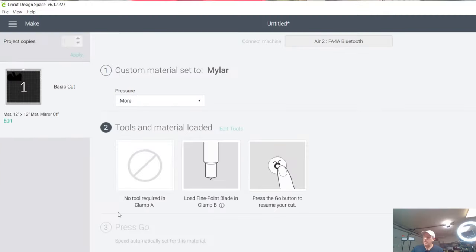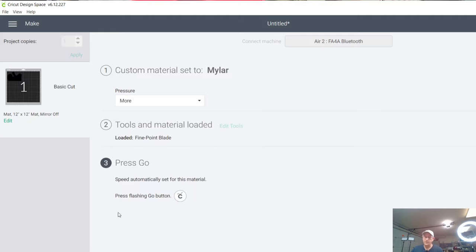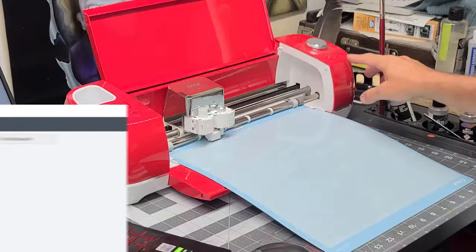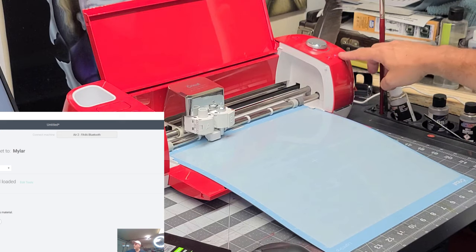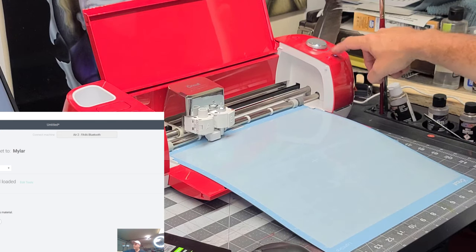Your cutting head's going to sense your material or your mat. Then over on your computer or your design space, it goes to the next step. Number three says, press go. And you're looking for this button. And of course, over on our machine, it is flashing. So you want to press that button.